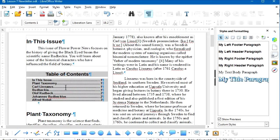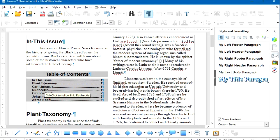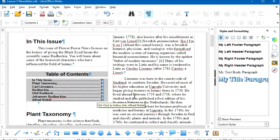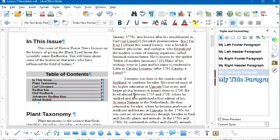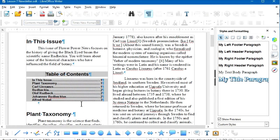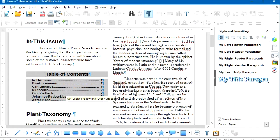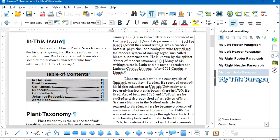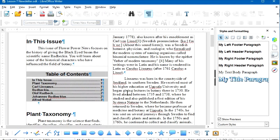When you have a table of contents in your document and you edit the body, some Heading 1 paragraphs may change pages. So before you finish, as the last thing you do, go to the Table of Contents area, right-click, and select Update Index. Keep that right-click Update Index option in mind before finishing any document that includes a Table of Contents.